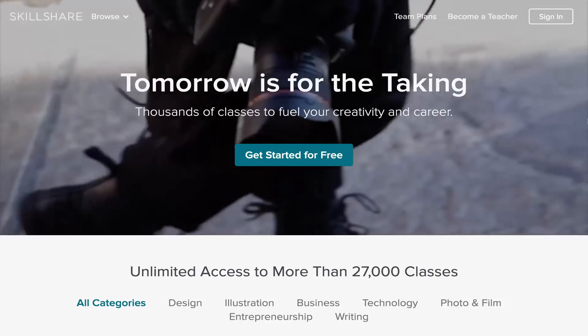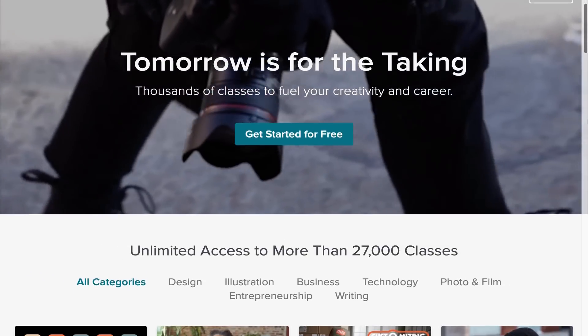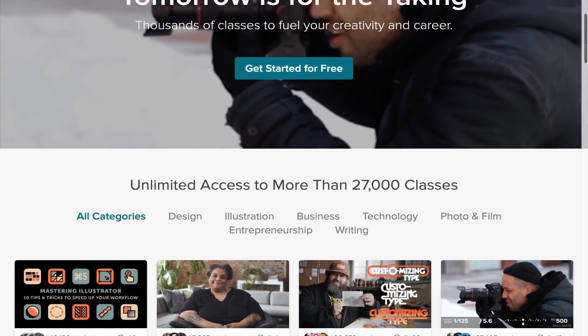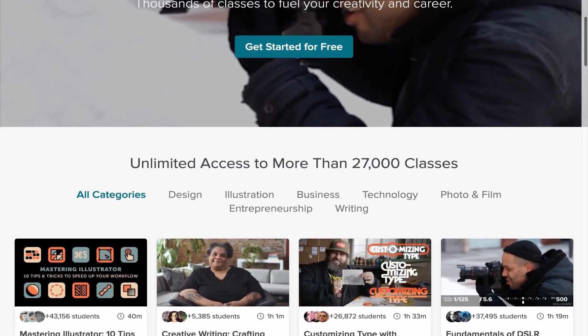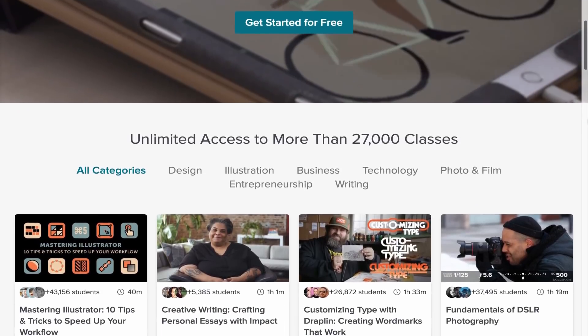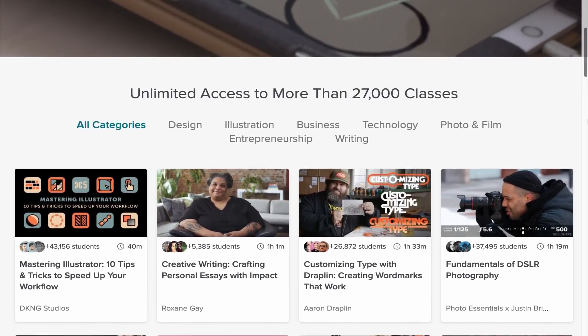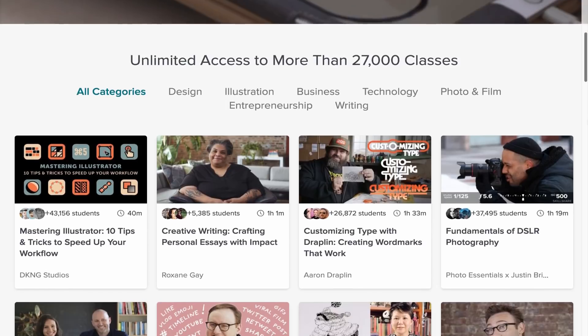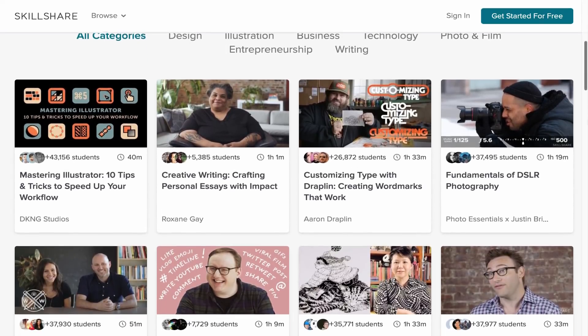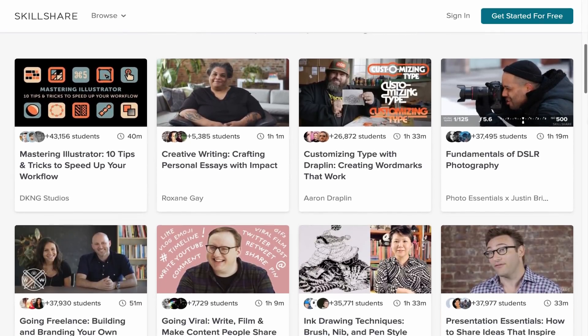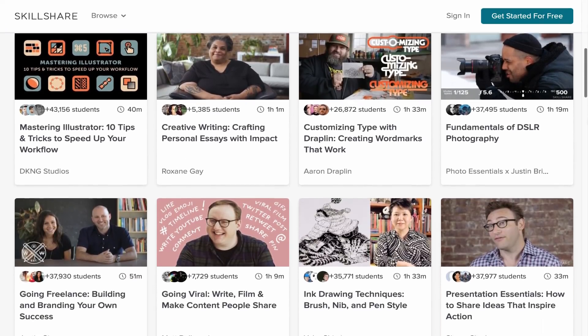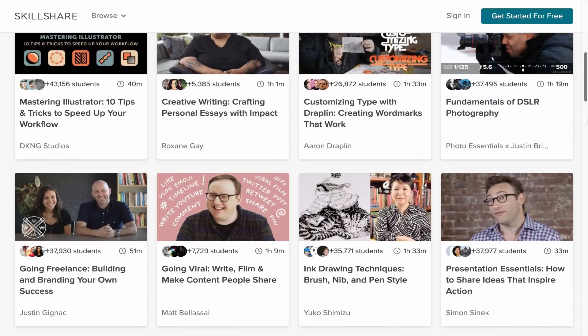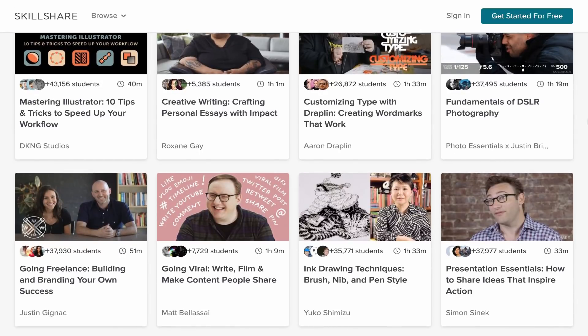And before we begin, let's just check out Skillshare. Skillshare is an online learning platform where you can find over 27,000 different classes ranging from design, business and tech. If you use my link down in the description, you will get two months for free, so be sure to check it out now.